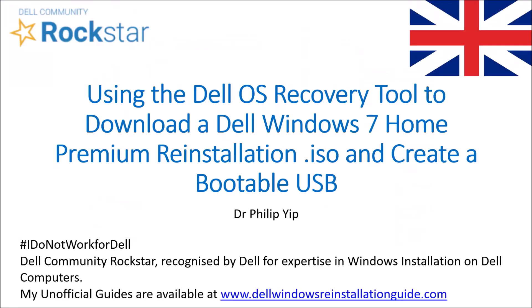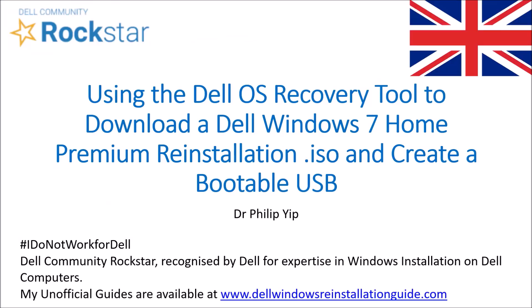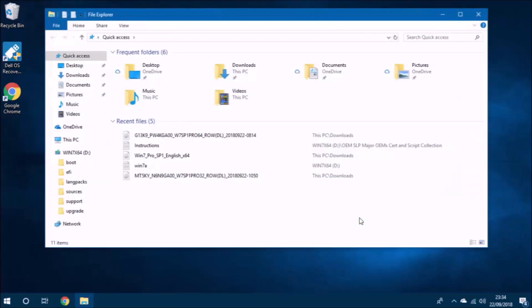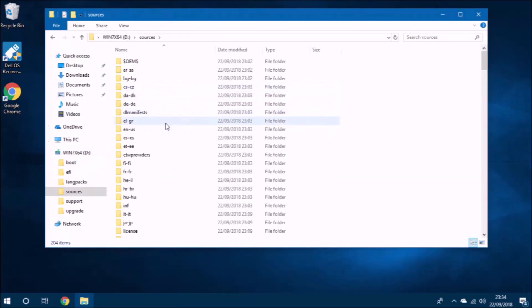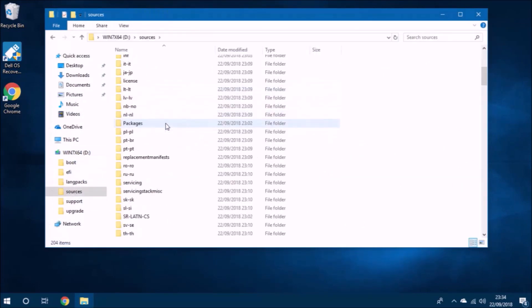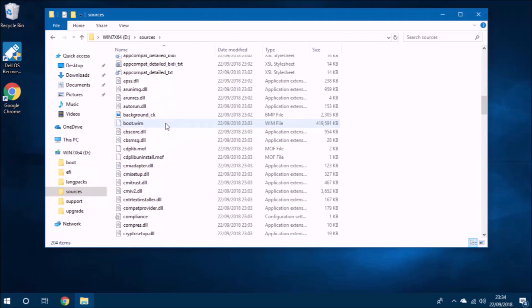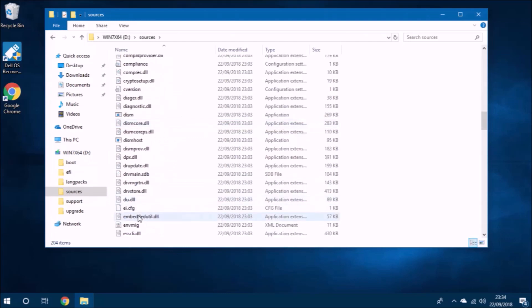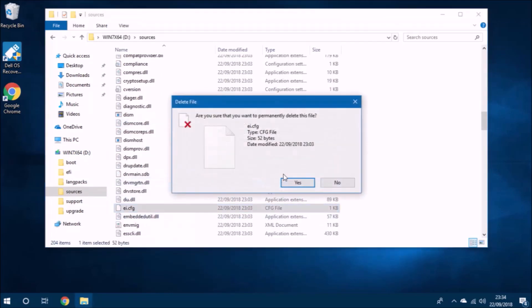The Dell OS Recovery Tool does not offer a download for Dell Windows 7 Home Premium reinstallation ISO. However, as a workaround, we can download Windows 7 Professional and go into its sources folder and delete a file called the ei.cfg file.